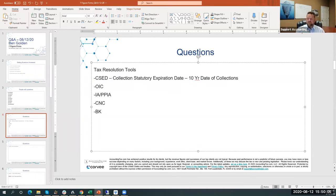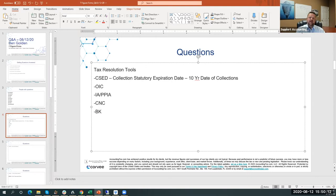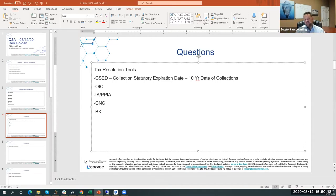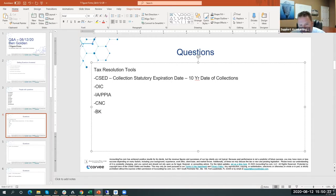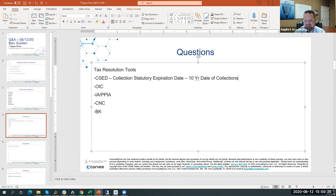An Offer in Compromise, doubt as to collectability, is another tool that we use. That means, 'Hey IRS, I can't afford to pay you everything that I owe you. So instead of me paying you the $280,000 that I owe you, here's $2,000.' It's exactly the way it works, and you have got to qualify for it.